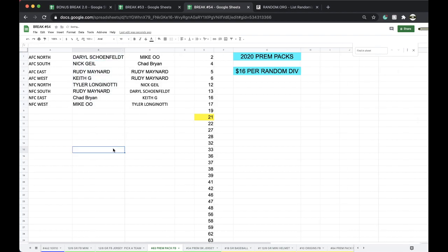Okay, Daryl AFC North, Nick AFC South, Rudy AFC East, Chief Keith AFC West, Tyler NFC North, Rudy NFC South, Chad NFC East, Mike NFC West.